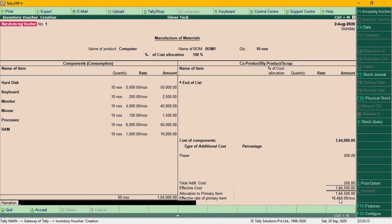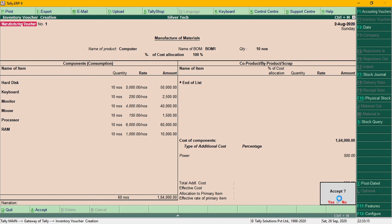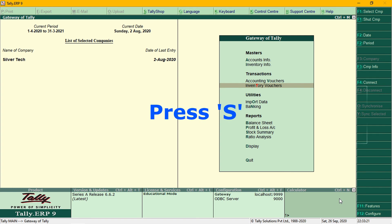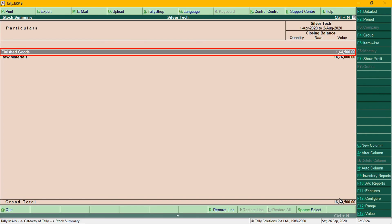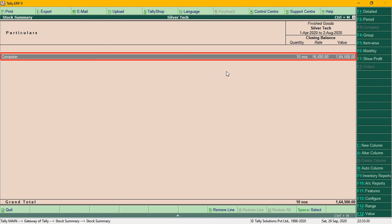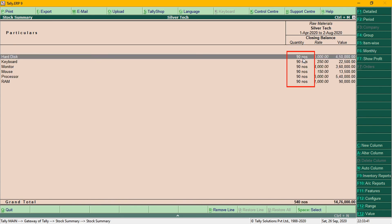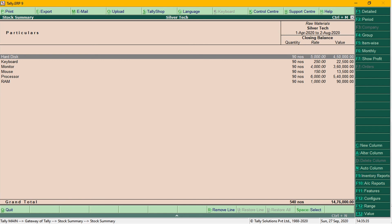Now, let's accept the narration and accept the Manufacturing voucher. I have a report — if you want to go to the Stock Summary, there are raw materials and finished goods. If you go to Computer, there are 10 stocks. This is the manufactured product. For raw materials, there are 90 stocks remaining. This is the display for the manufacturing voucher.